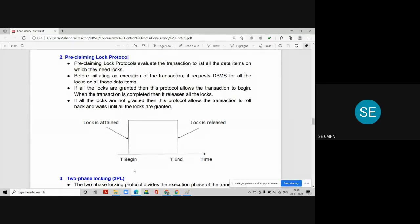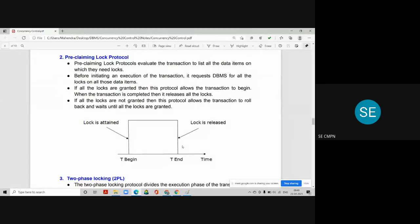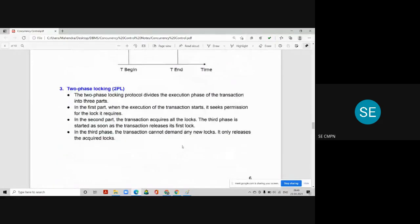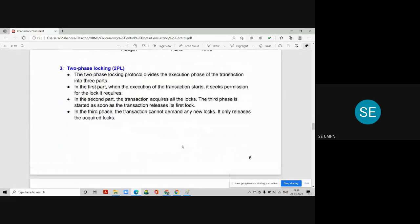You can understand this from the diagram: all locks are attained at the beginning, then the transaction starts. The release of locks is performed only when the transaction ends. This is a very important topic and may be asked as a five-mark short notes question in your final exam.